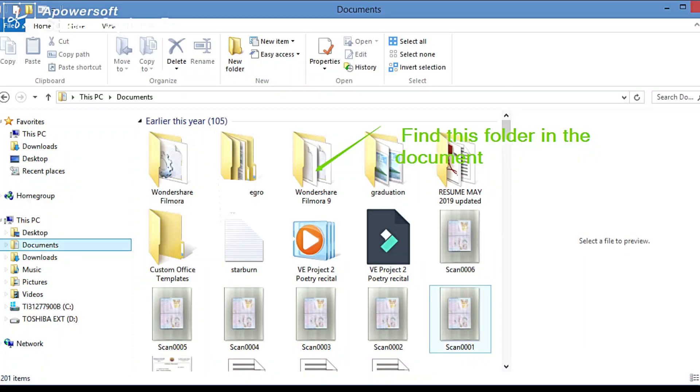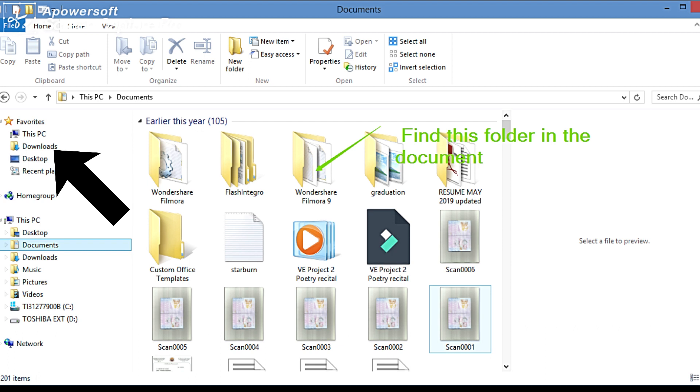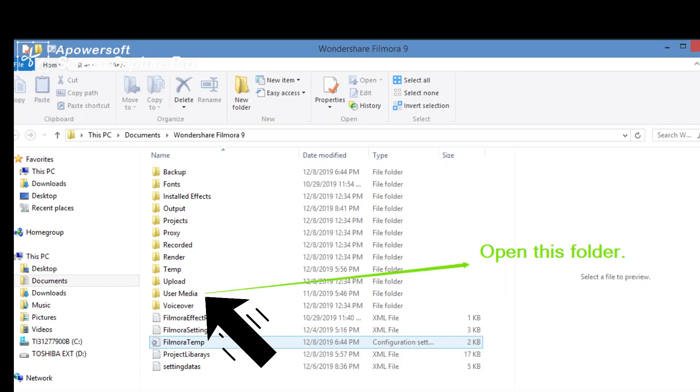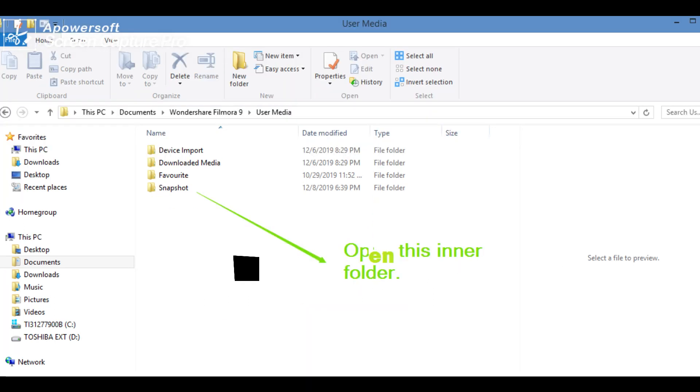Now after the snapshot has been done, go to your computer that contains the features and elements of Filmora9. In this case, Filmora9 folder is in your computer's document. Within the Filmora9 folder is user media. Click that inner file which is user media. Inside user media is an innermost file which is called Snapshot. Within your snapshot folder is the thumbnail that you have created.